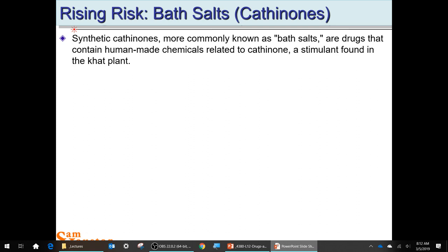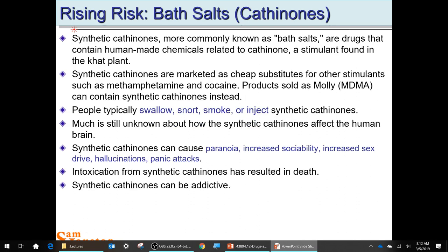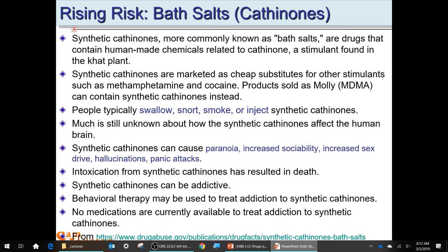There are many facts about cathinones at drugabuse.gov — a good place to find information on drugs not covered in notes. These different kinds of bath salts do look like Epsom salt — coarse grains of organic salts. They're swallowed, smoked, snorted, or injected.